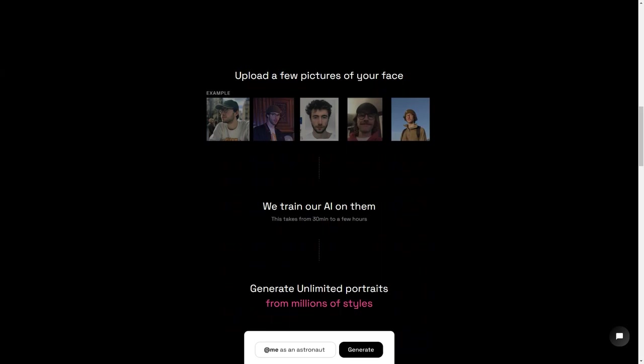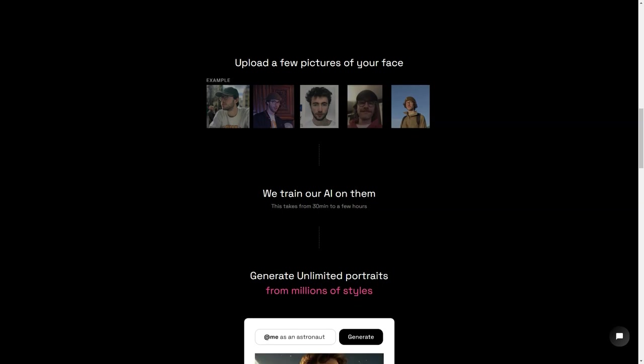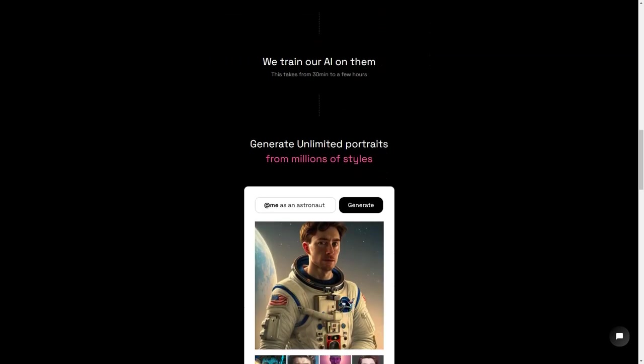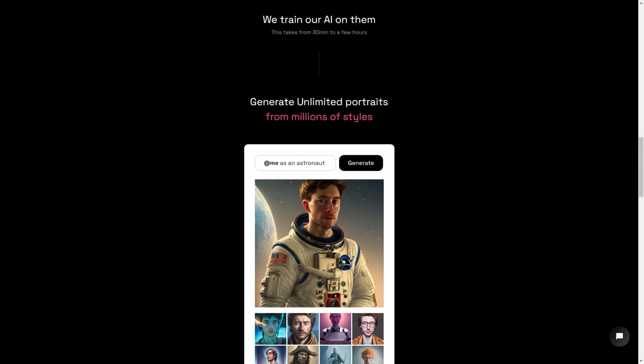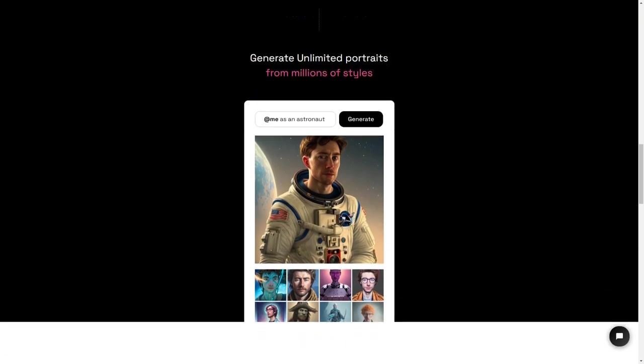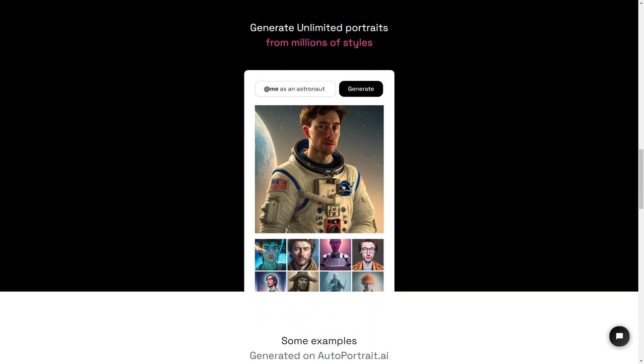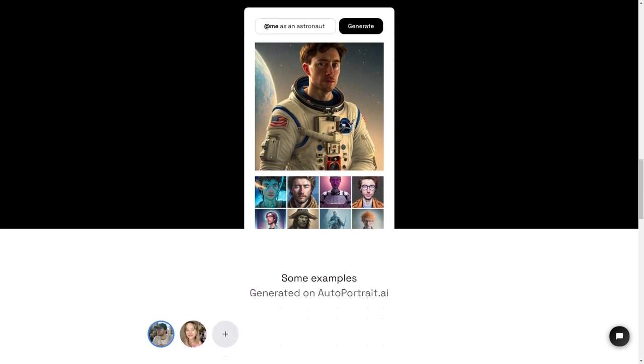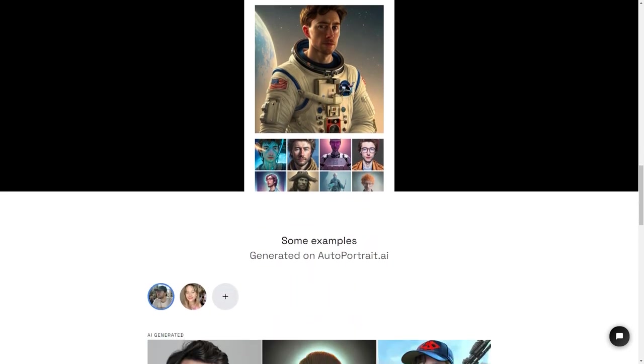The AI takes anywhere from 30 minutes to several hours to train on your photos, but the results are truly stunning. The generated portraits are so lifelike, they look exactly like you. And the best part is the AI can generate an unlimited number of images in millions of styles, so that you can have a different picture for every mood and occasion.